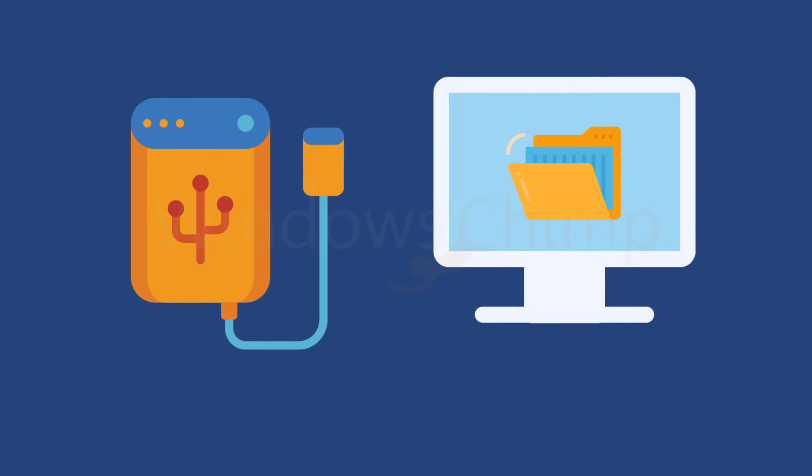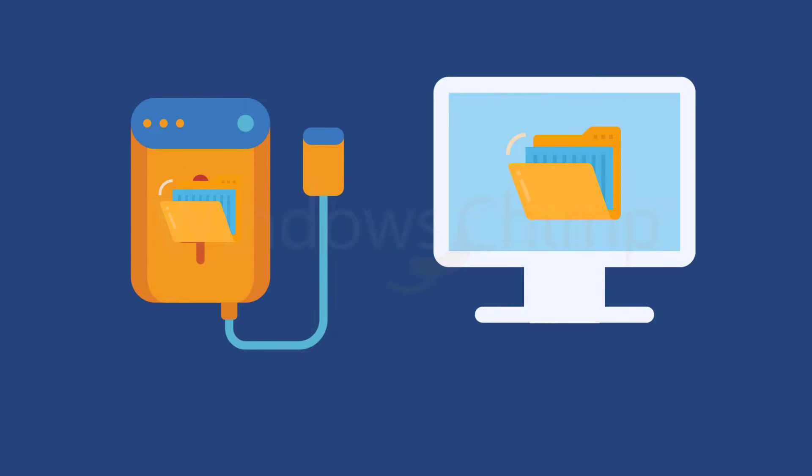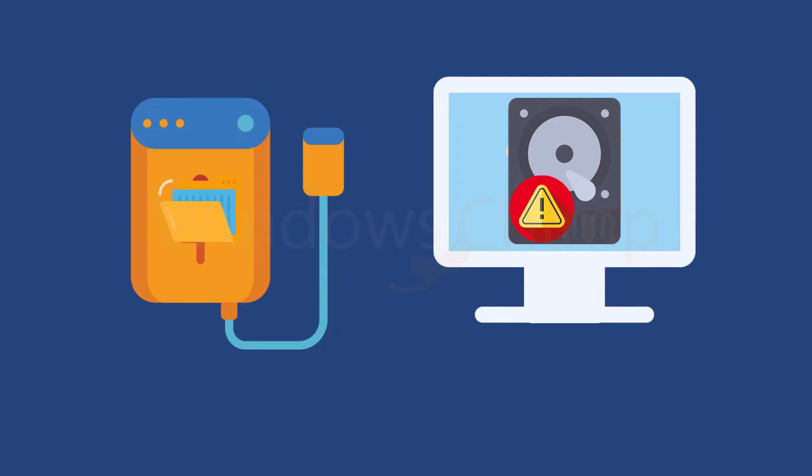You should backup your important files on external storage so that you won't lose your files in case of a hard drive failure.